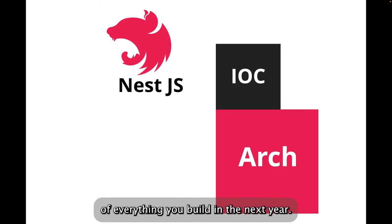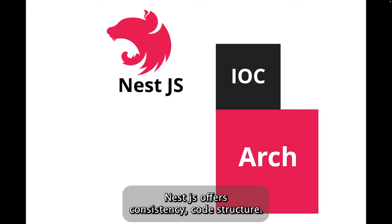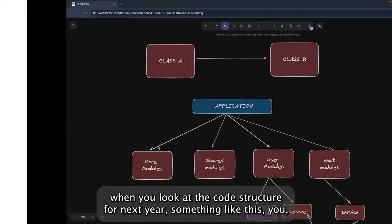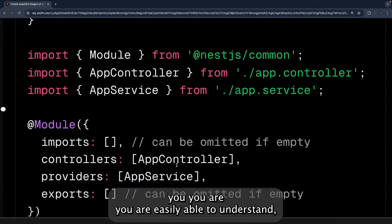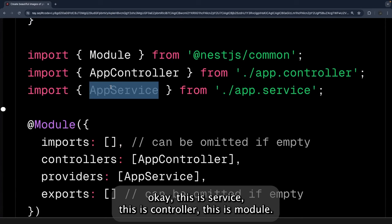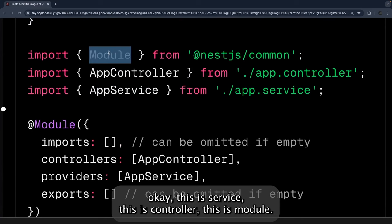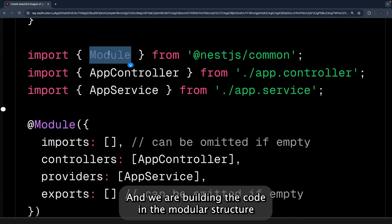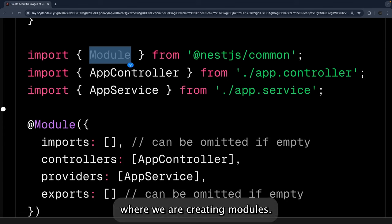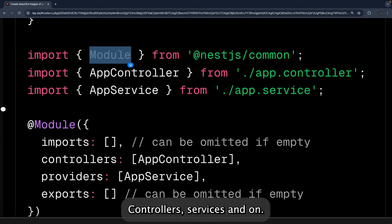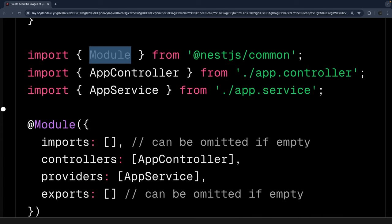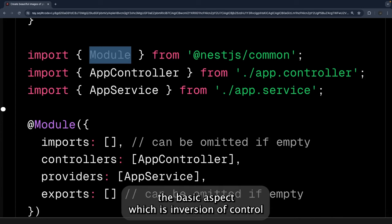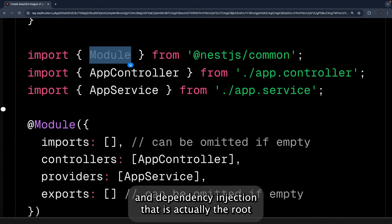NestJS empowers your application with heavy TypeScript support and provides a proper structure for everything you build. NestJS offers consistency in code structure. When you look at a NestJS codebase you can easily identify: this is a service, this is a controller, this is a module. We build code in a modular structure, creating modules, controllers, and services.